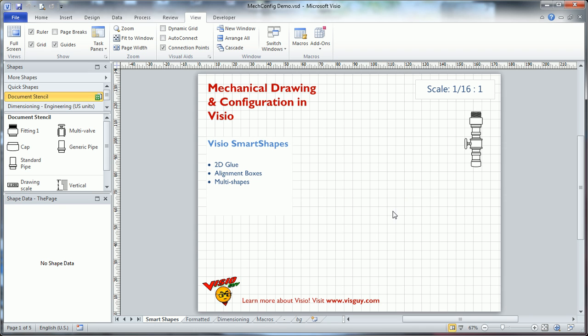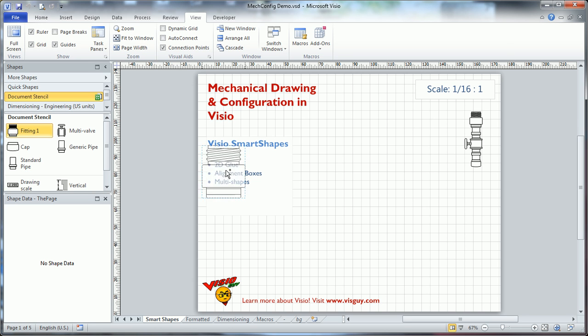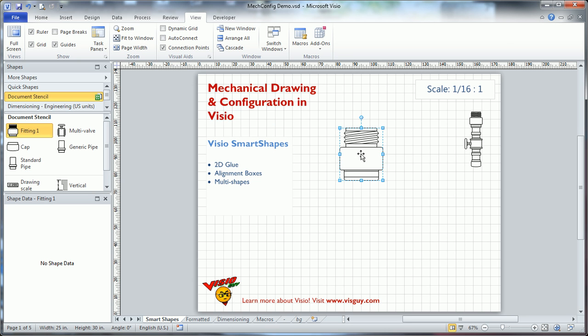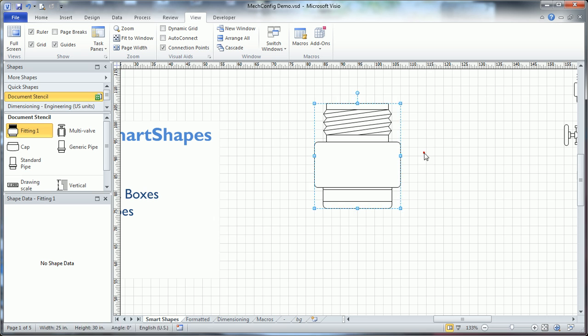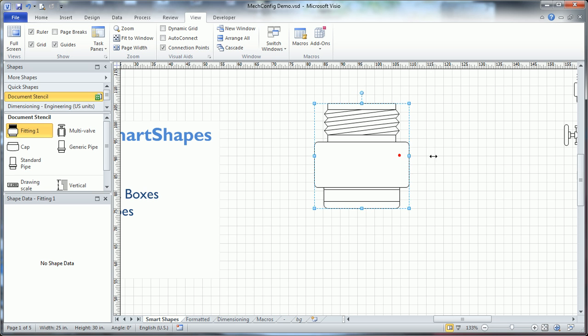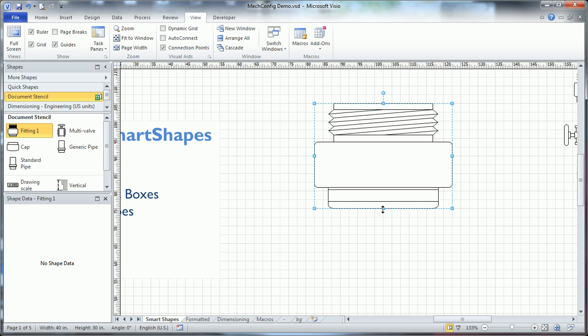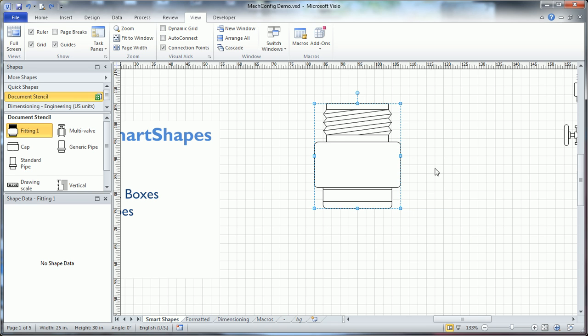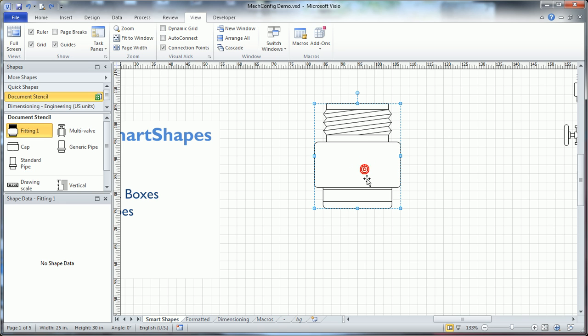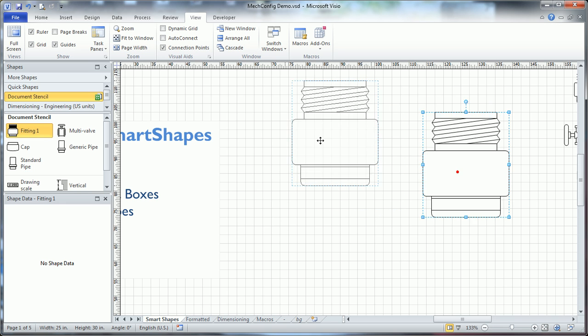So the first thing we want to do is talk about some custom shapes I built. And we'll just start with, say, a fitting here. And if I zoom in, you'll see that it's a pretty simple thing. You could resize it and stretch it. It doesn't do anything particularly ingenious, but it's a couple of rectangles, some lines, and some corner rounding. And it's just grouped together really nice and easy to use.